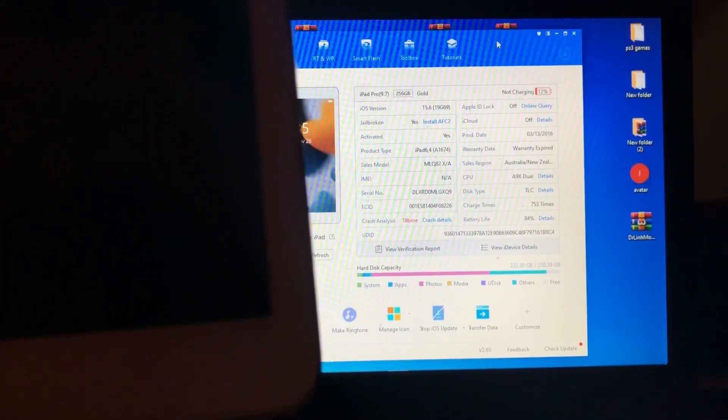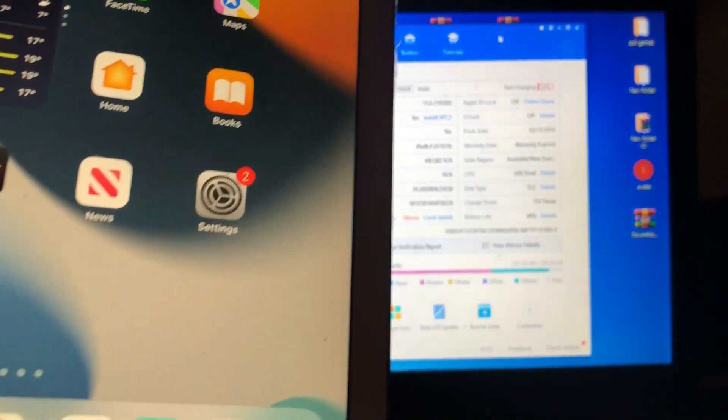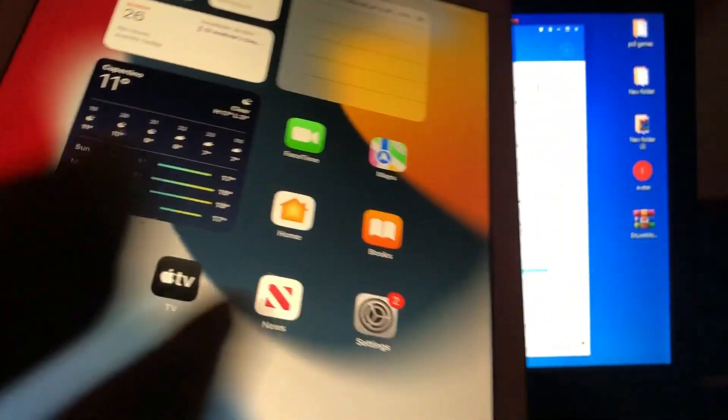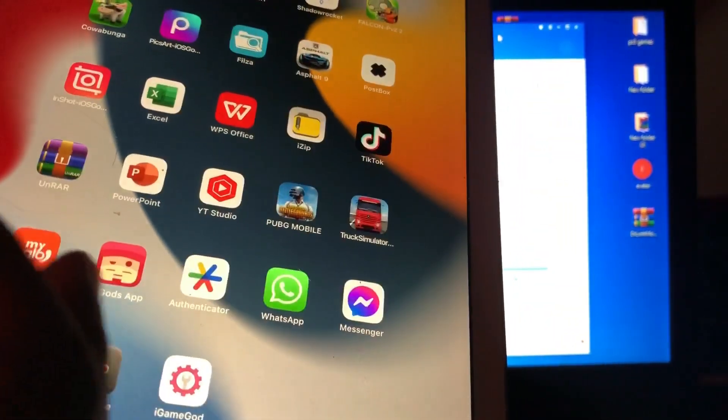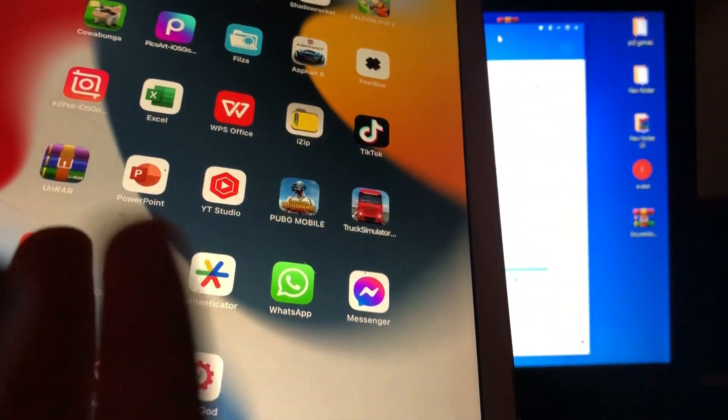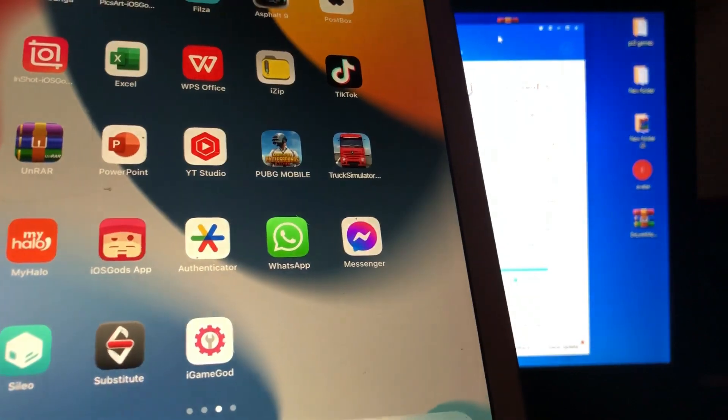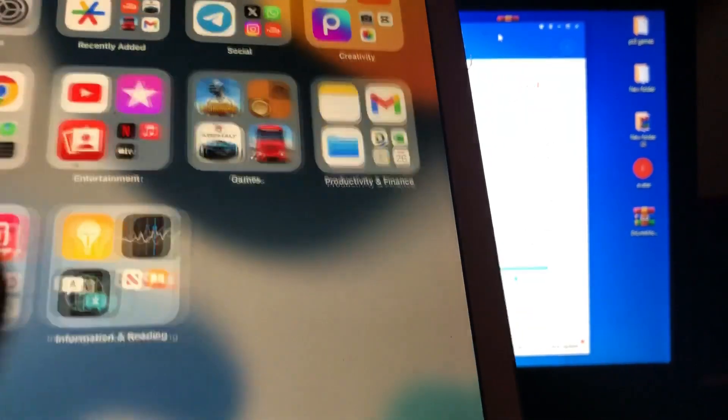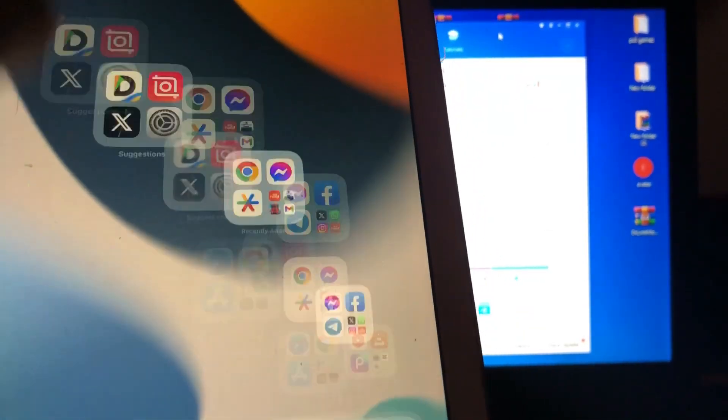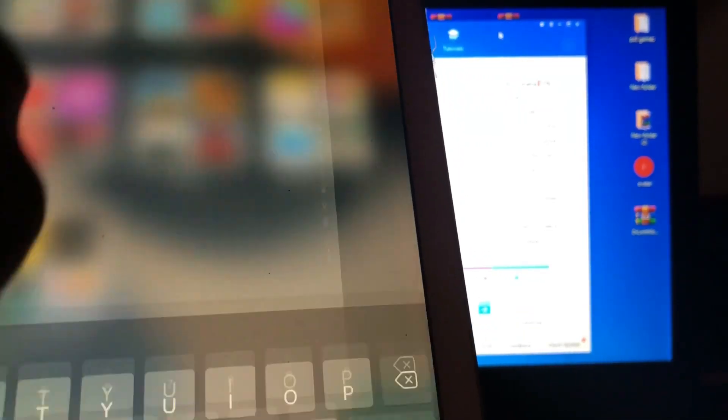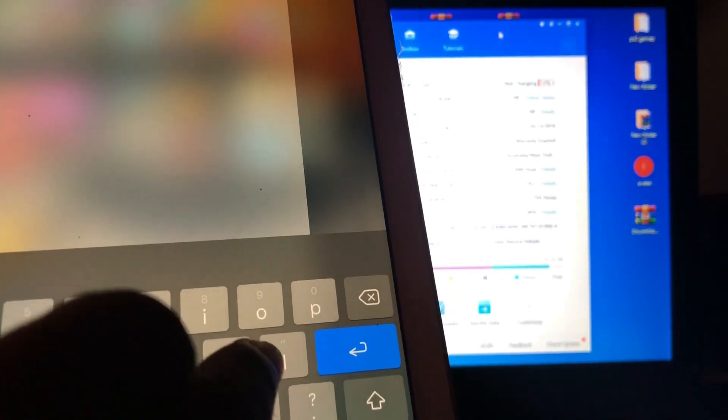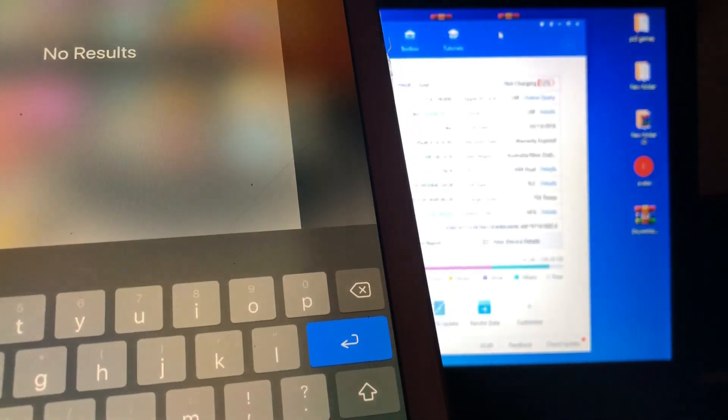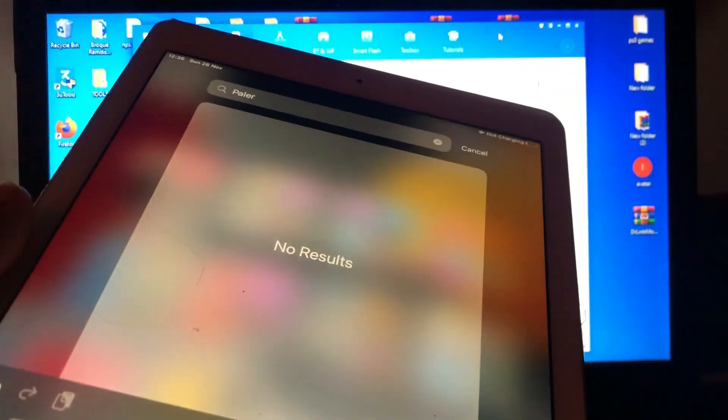But when I look into my iPad, I can't see the Palera1n app. Even if you search it from the search menu, there's no Palera1n as you can see.